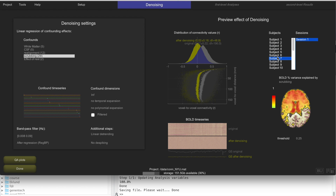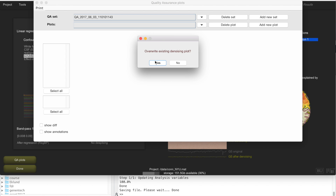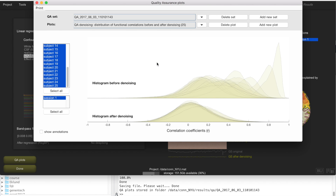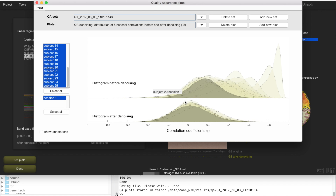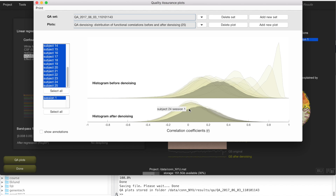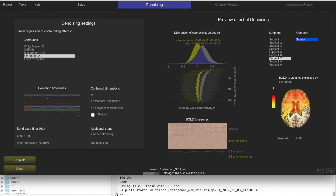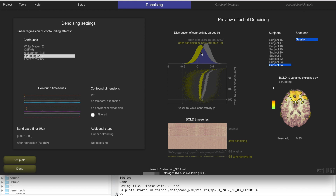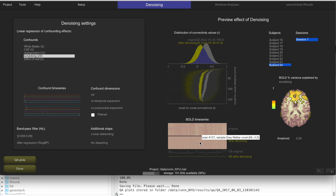You can check this across multiple subjects to see whether denoising is working as expected. Looking at the distribution of voxel-to-voxel correlations before and after denoising, you typically want distributions that are similar across all subjects and centered. We have one example here — subject 24 — that seems a little bit different from the rest, showing a slight bias towards positive values and some residual pattern in the carpet plot after denoising. So we might want to address that.